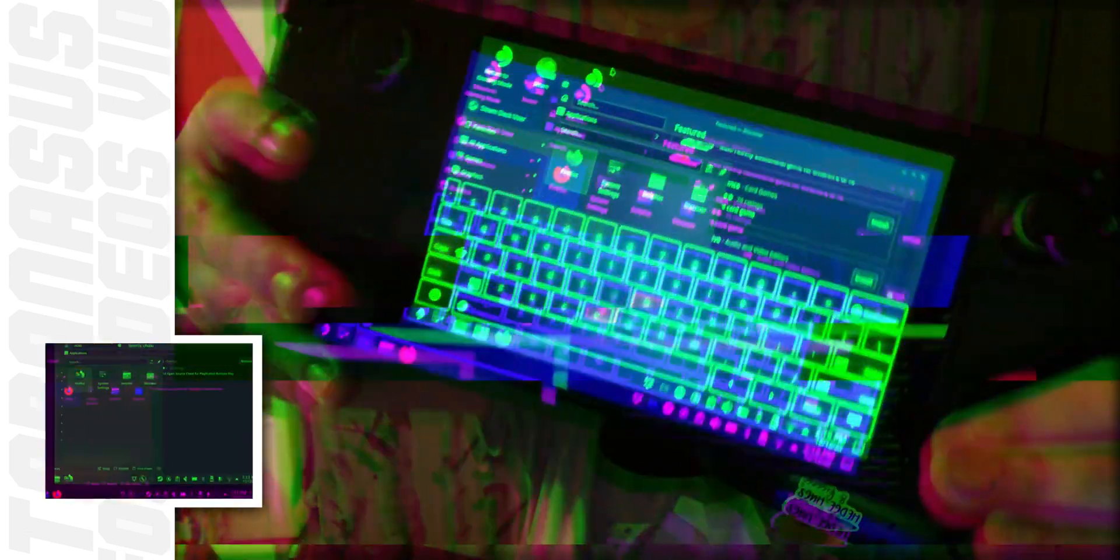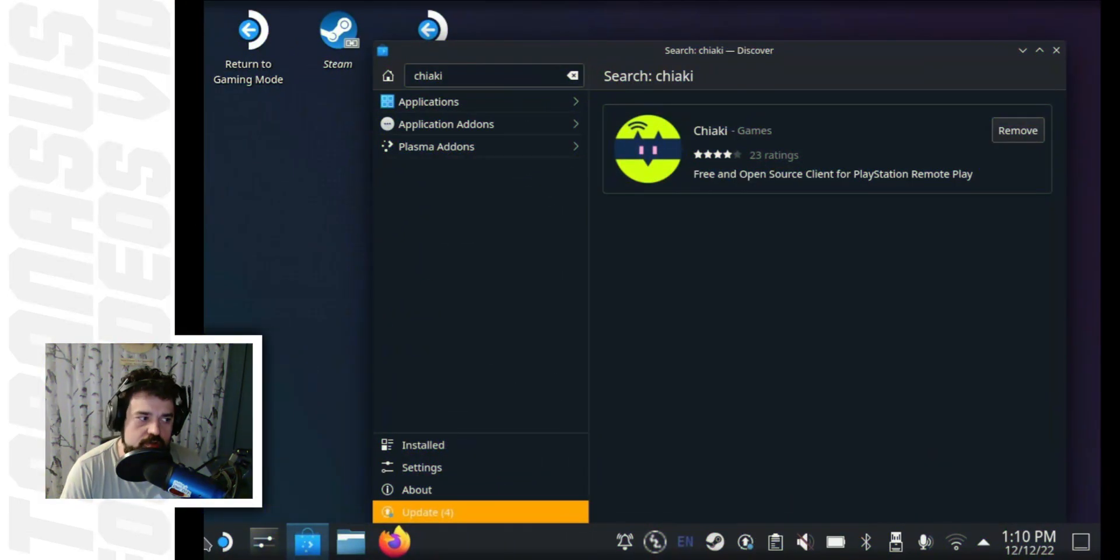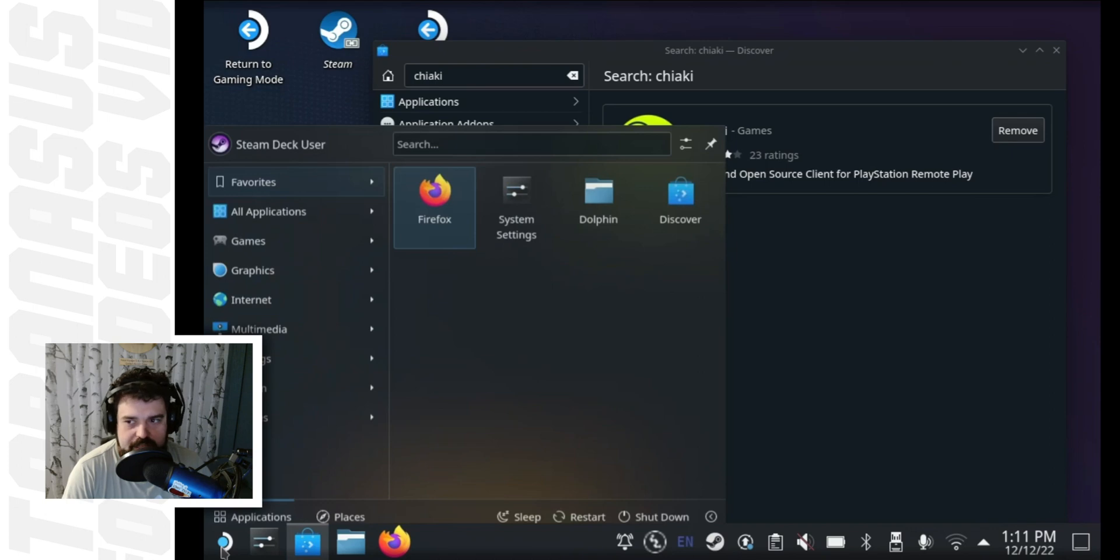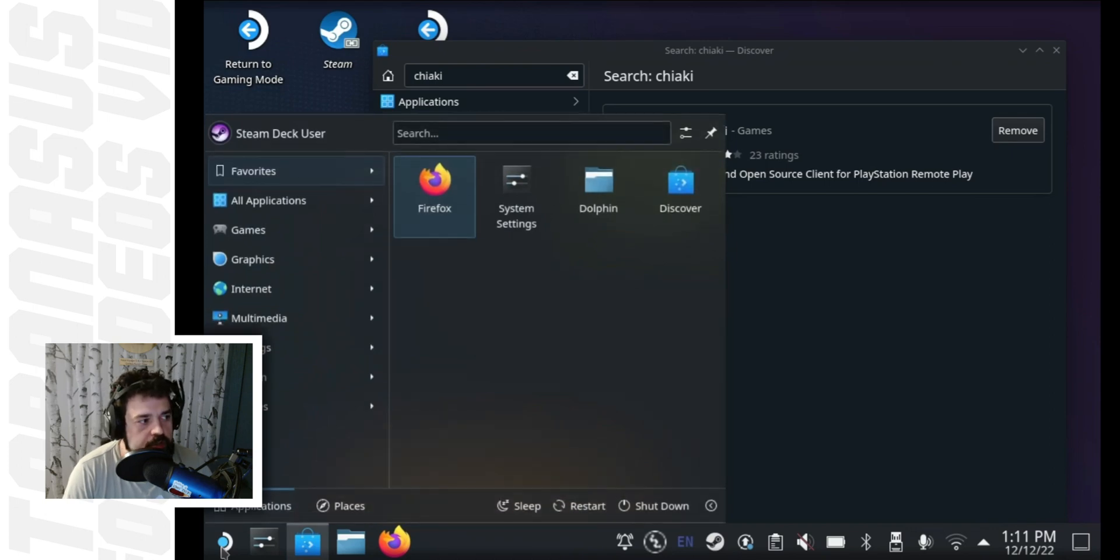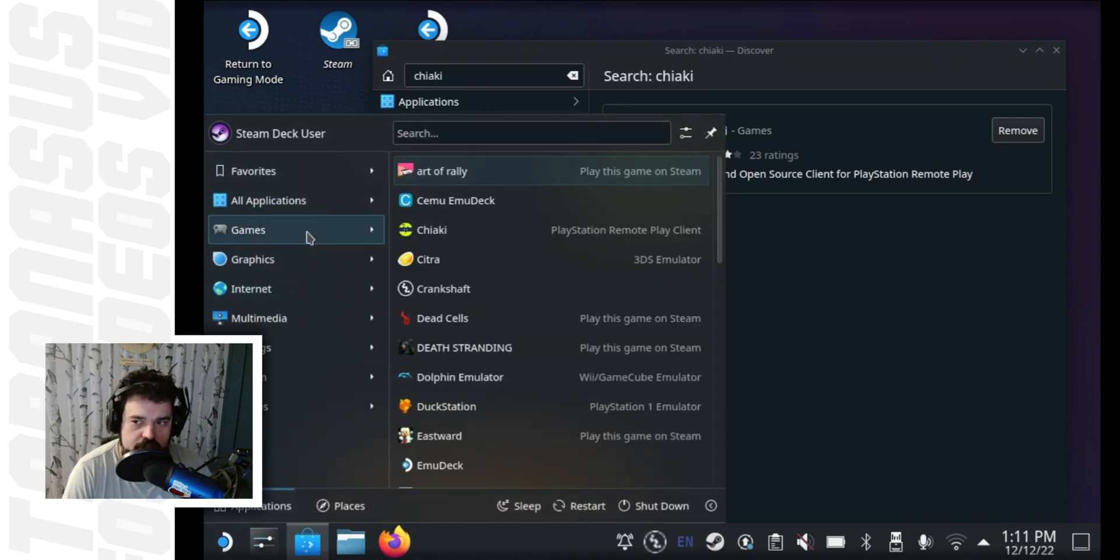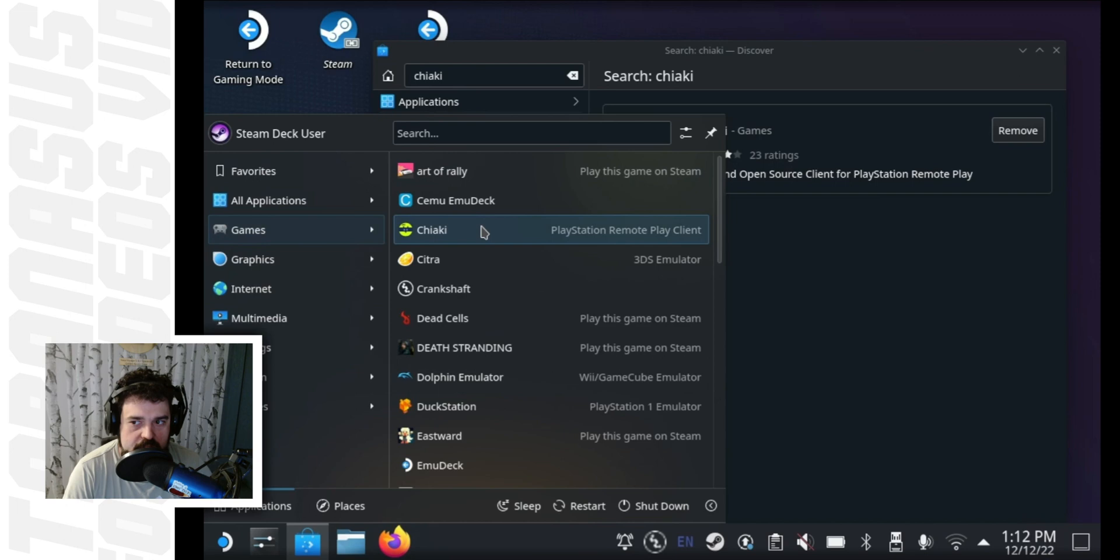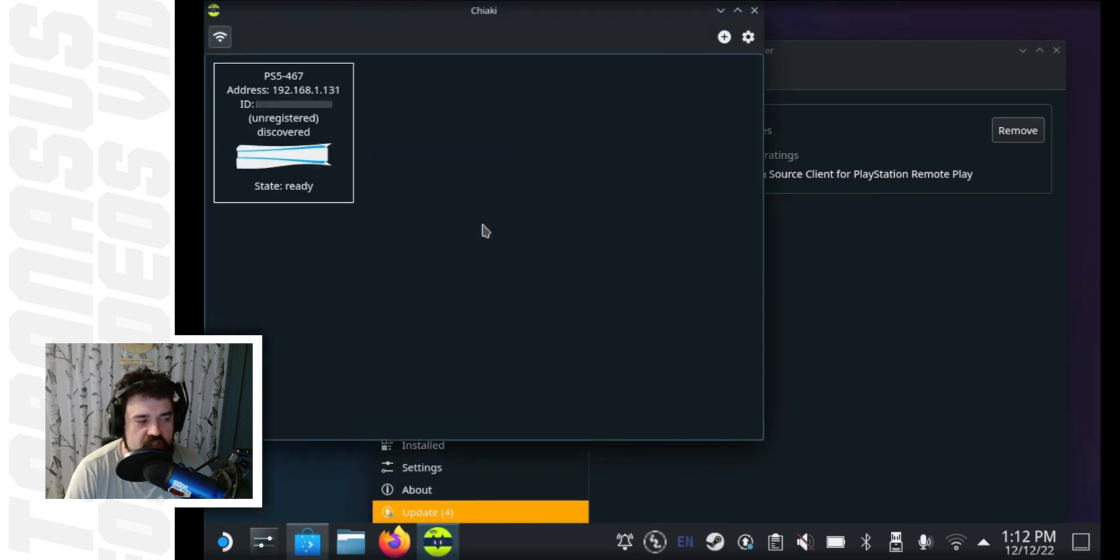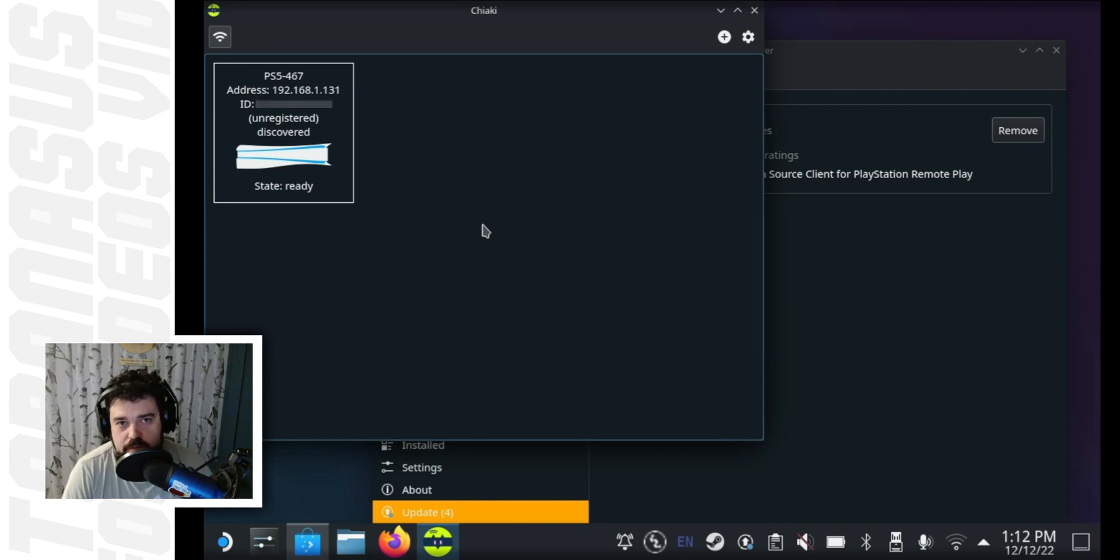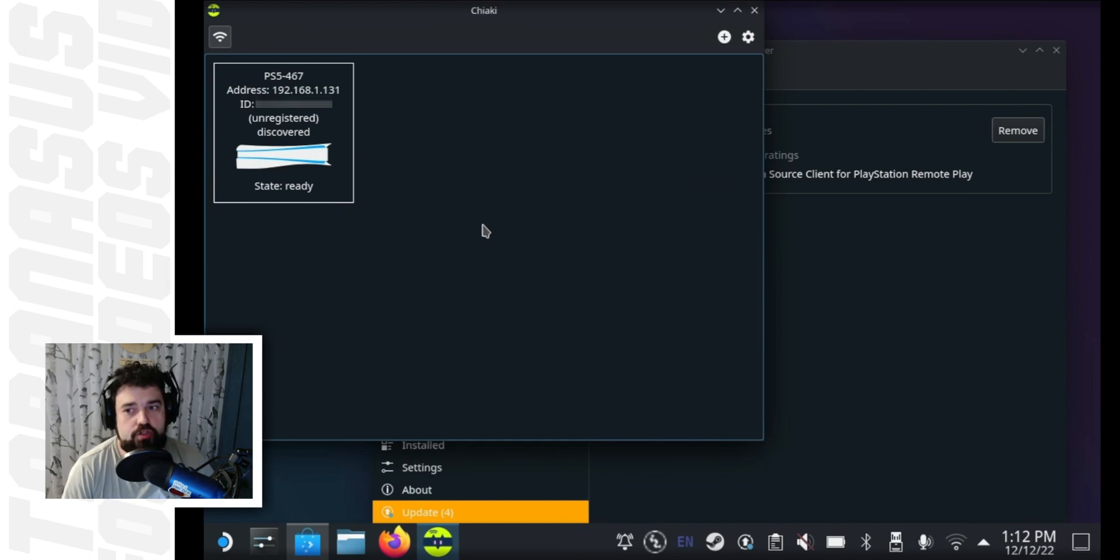Once Chiaki is installed, go to the bottom left corner for the first icon, which is kind of like the Steam Deck's start menu. Go over to games, and you will see Chiaki in there in the menu. Just hit it. And after it boots up for a second, it should detect your PlayStation as long as it's on the same network as the Steam Deck. If they are not, please make sure to put your PlayStation and your Steam Deck on the same network. If you do not know what that means, usually it means just put them on the same Wi-Fi network.